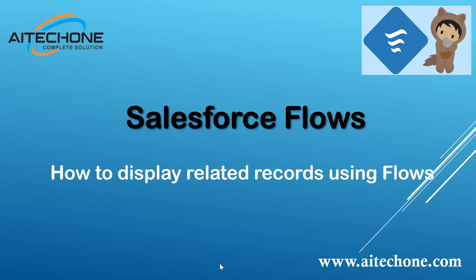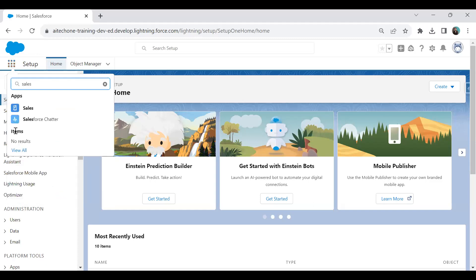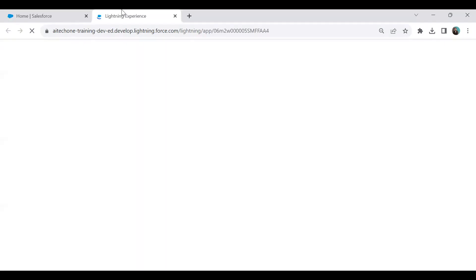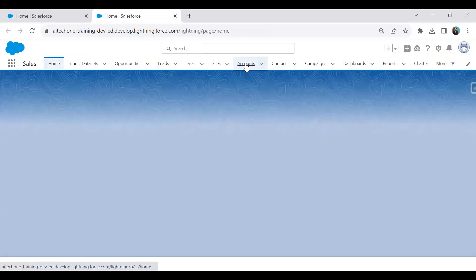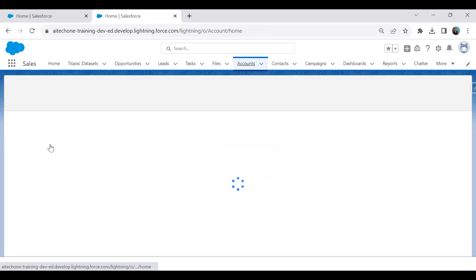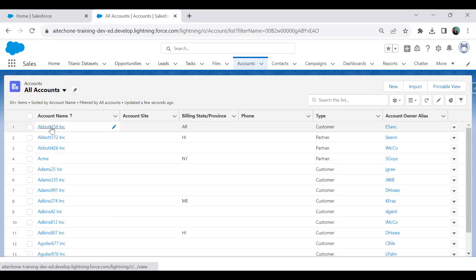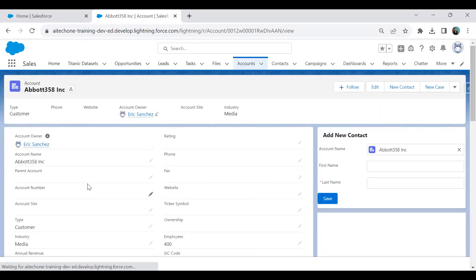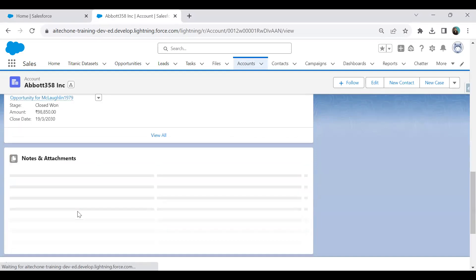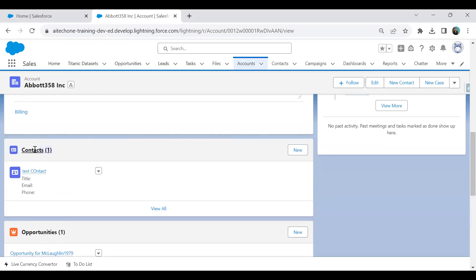Let me switch back to my Salesforce org. The business requirement is: when I open my Sales application and open an account record, I can see related opportunities and contacts. For example, here we have one related opportunity, five related cases, and one contact.